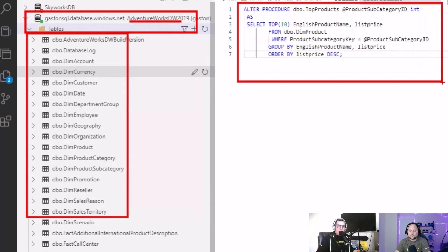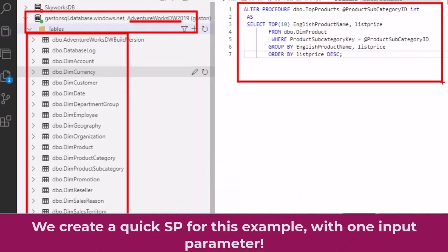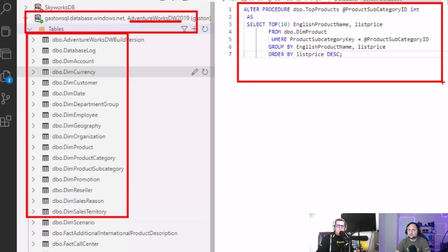And what we are going to be doing here is we have a stored procedure here that is a simple one, just a select statement with only one parameter where we can pass a category of product. And based on that category, it's going to give us as a result a whole list of product names and list price.